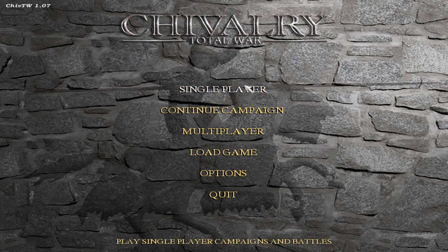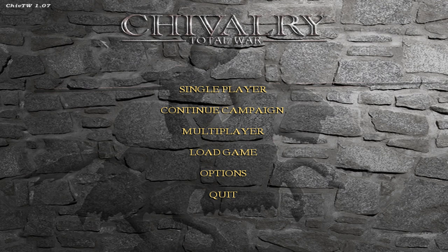Hello everyone and welcome to a new showcase video. This is a mod about the Third Crusade and Europe during that time period, just released for the original Rome Total War. Technically this Third Crusade mod is a submod of my favorite medieval era mod for the original Rome Total War, Chivalry Total War, which I've talked about a lot on the channel.